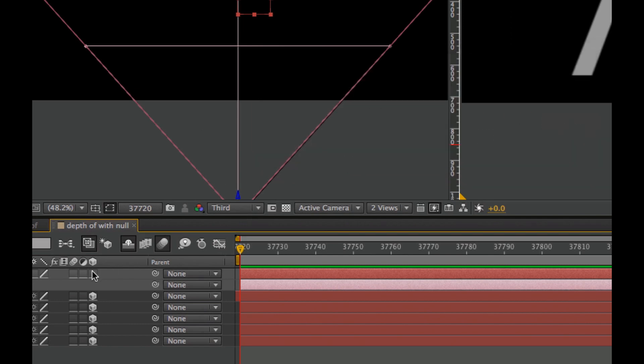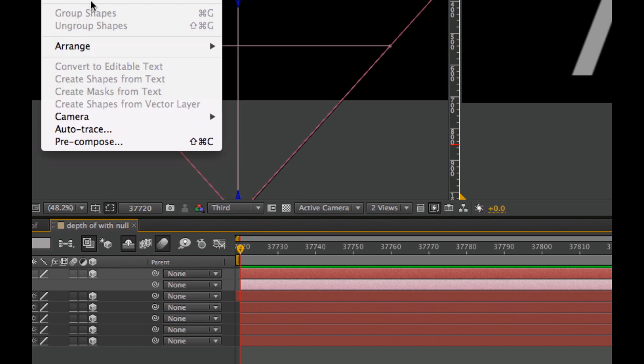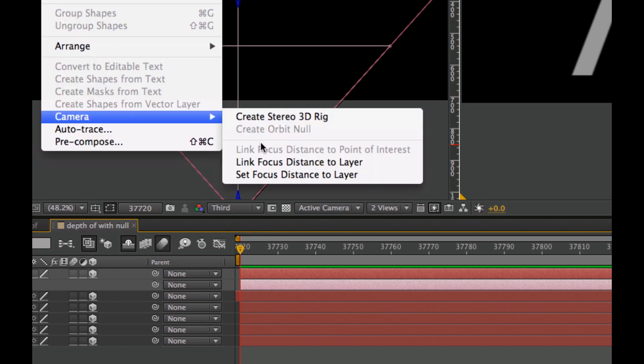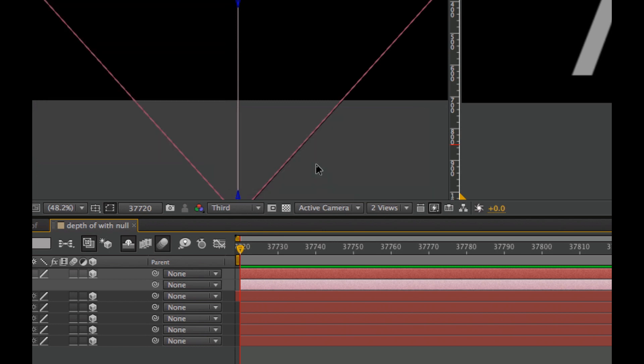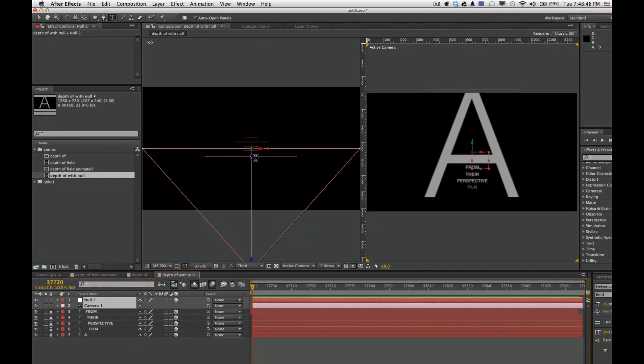So I'll make that a 3D layer, go to Layer, Camera, and then link focus distance to layer. There we go.